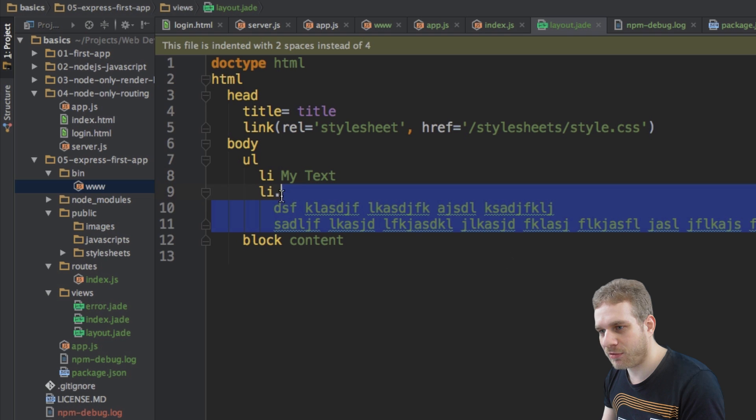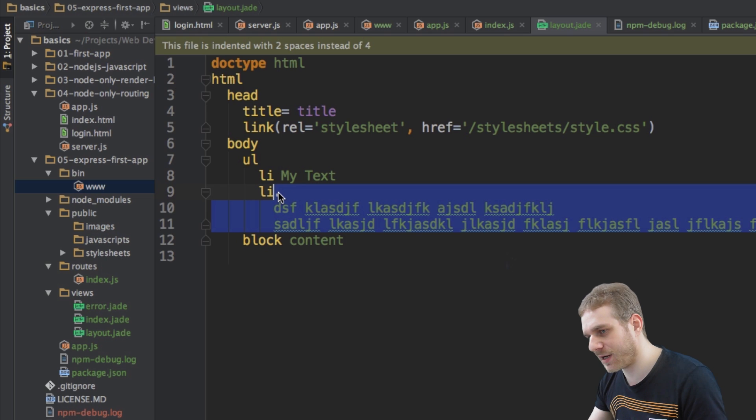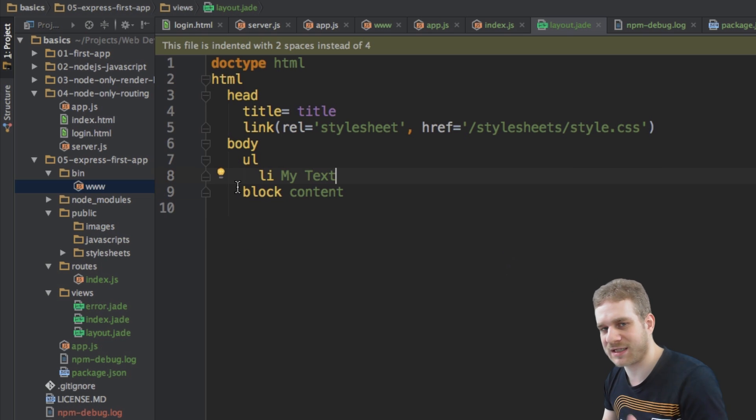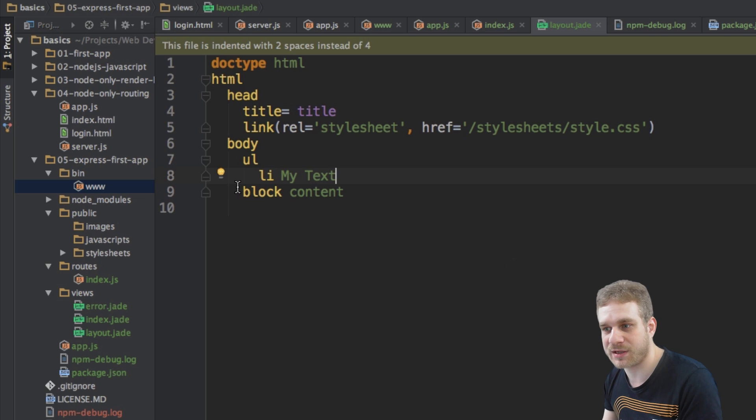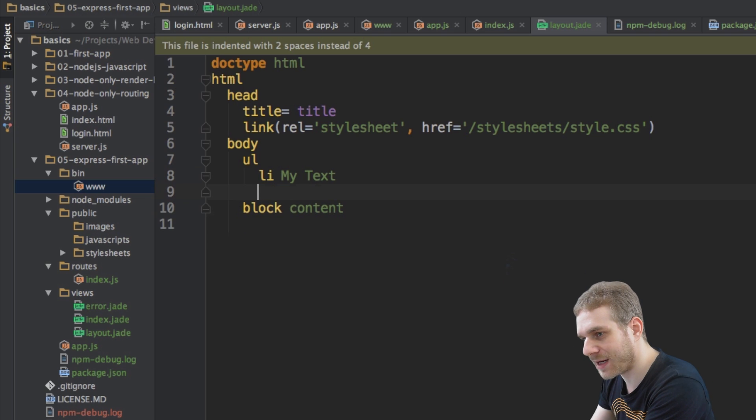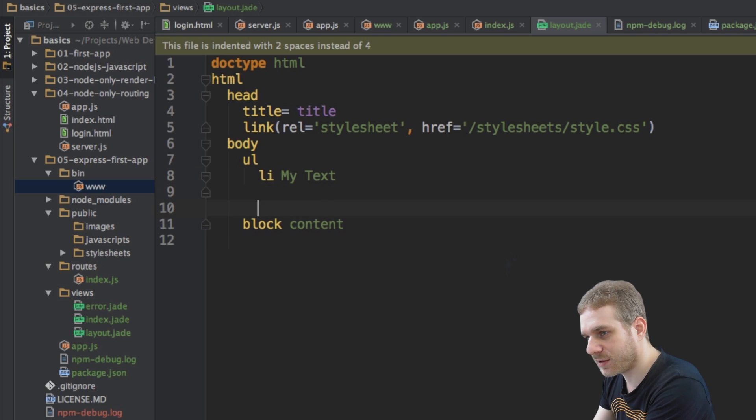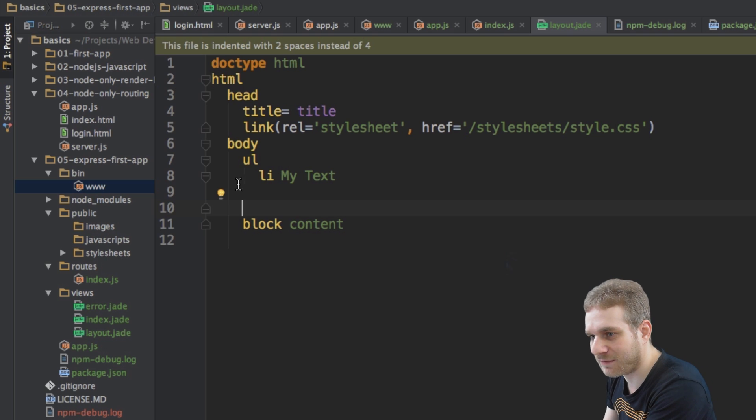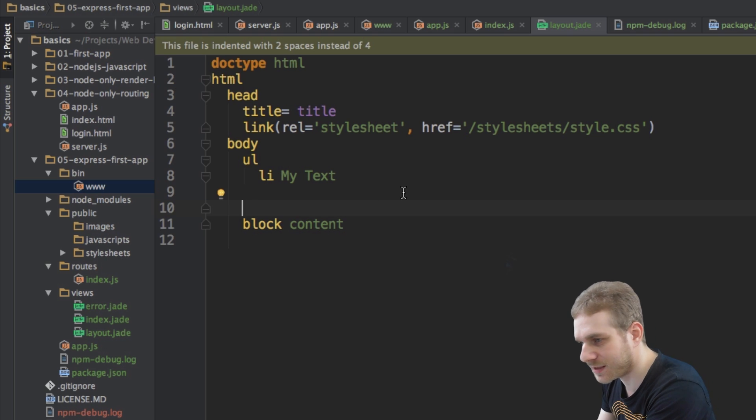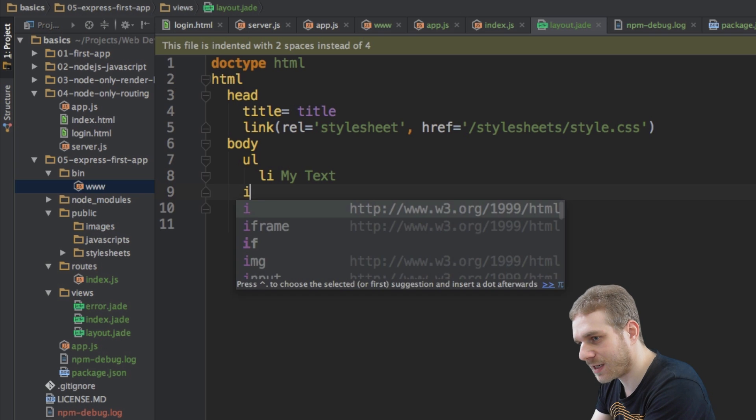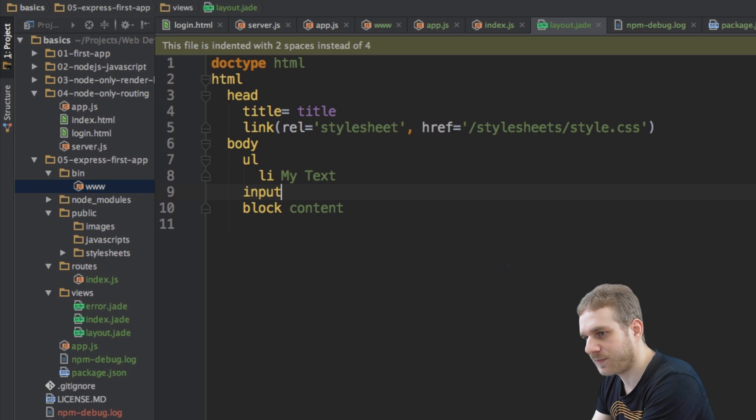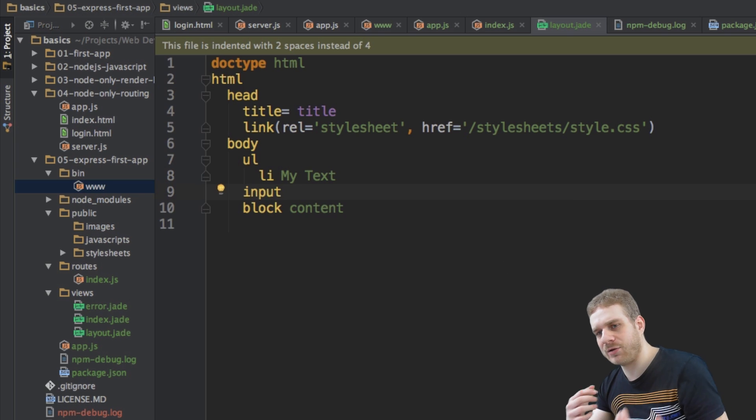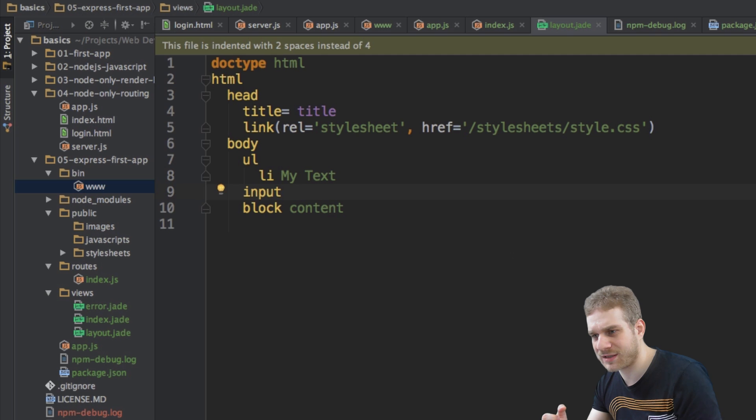Now you might say, okay, this is very nice, but I also might have some CSS classes or some attributes I want to attach, right? Well, you sure have. So let's go one to the left so that we're on the same level as this unordered list. And here I want to create an input element and this should be of type text. How do I do this?